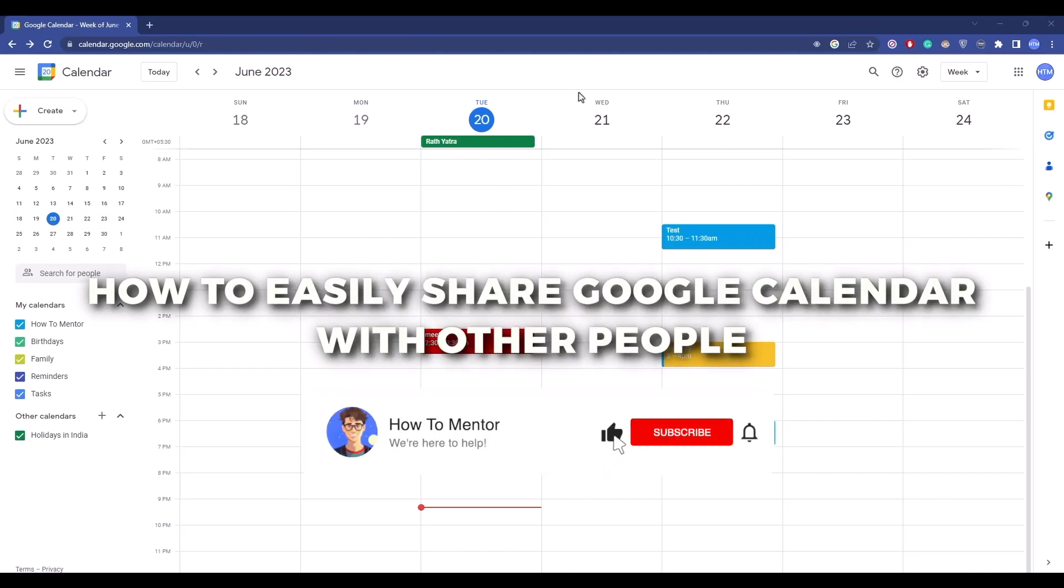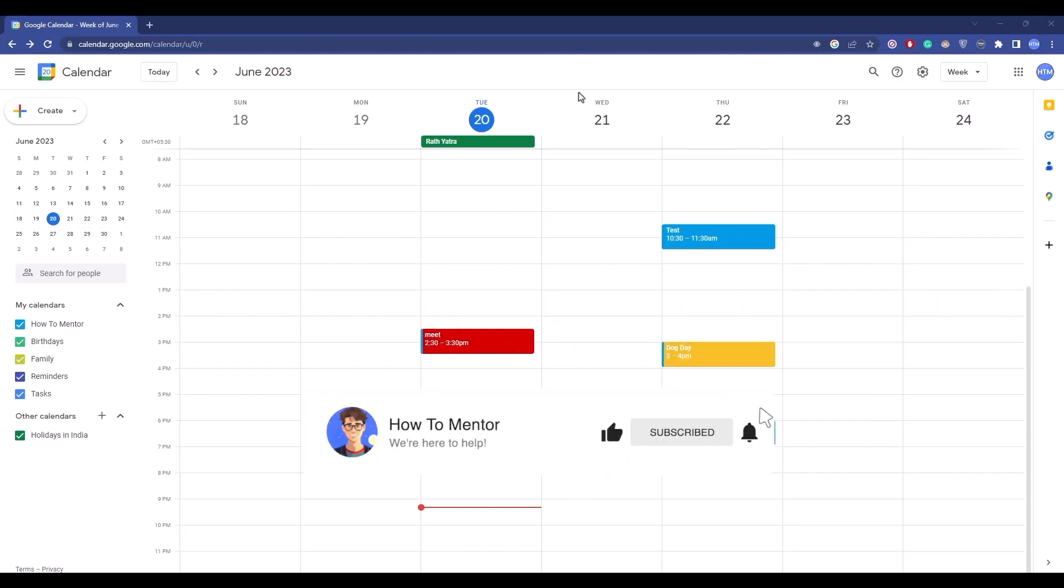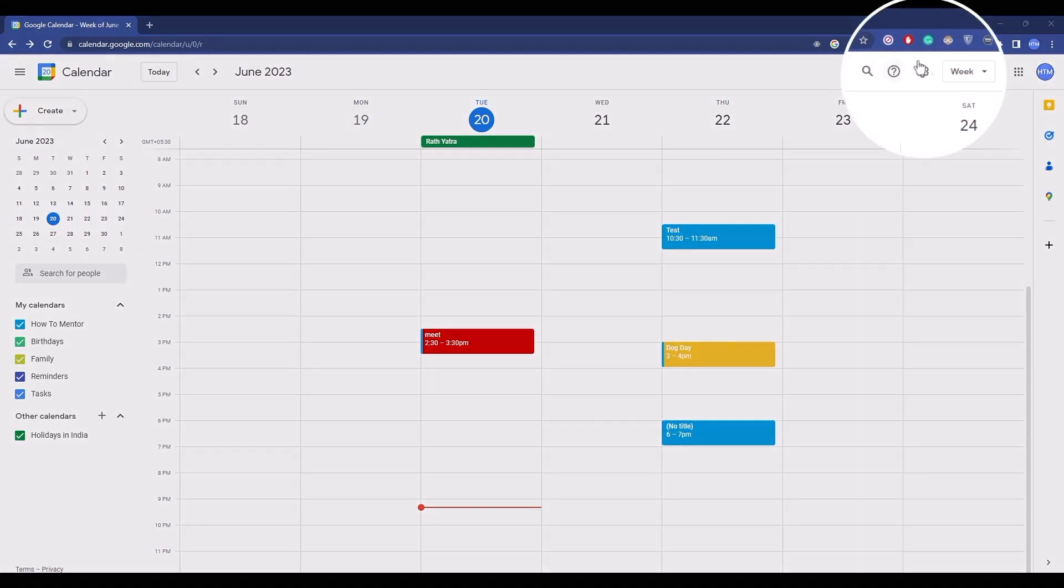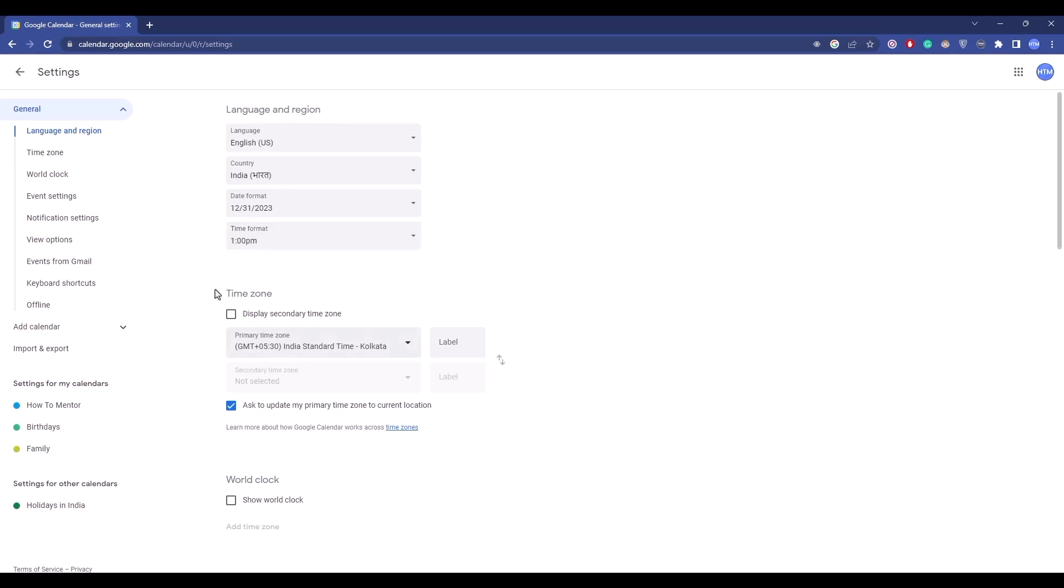Hello guys, today I'm going to show you how to share your Google Calendar with other people. It's a very simple task. Firstly, click on the gear icon, then go to settings. You'll find multiple options here.